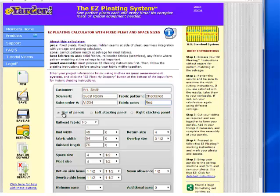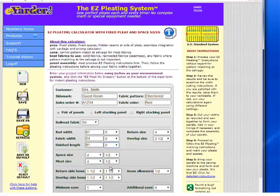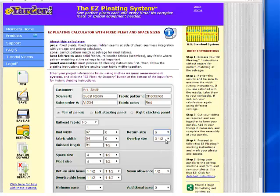We're going to make a pair of panels. We will not be railroading it. Our rod width will be 87 inches, our fabric width is 54, and our finish length is 91 and 1/2. Our return size is 6, and our overlap size is 3 and 1/2.